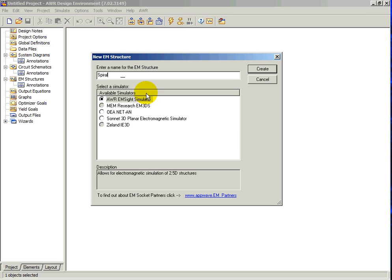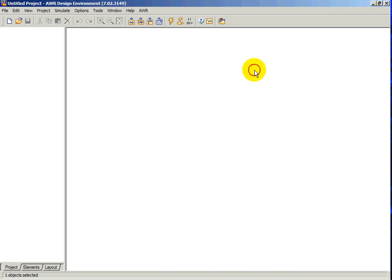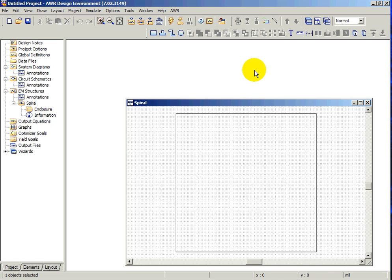If you have multiple EM simulators available, you can choose the one you want to use. We'll be using AWR's EM Simulator, EMSite, for this example. Click on Create and a new structure is created.